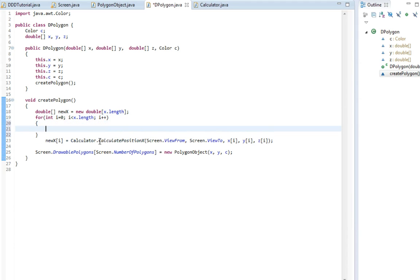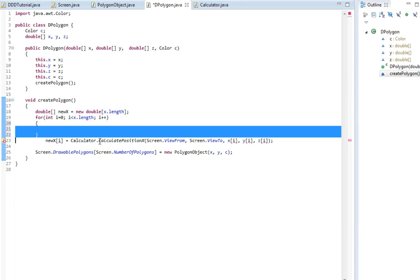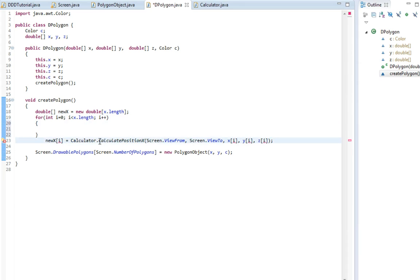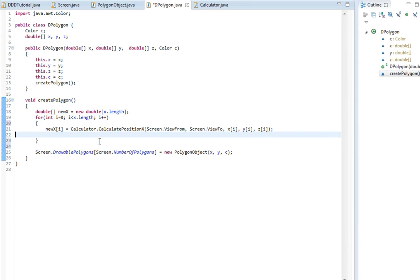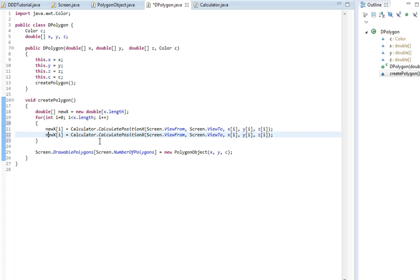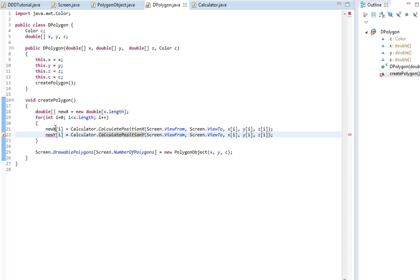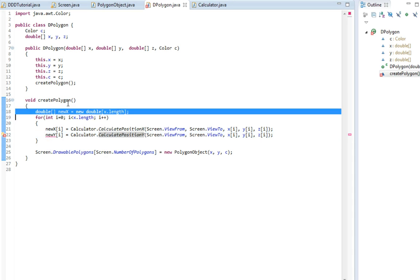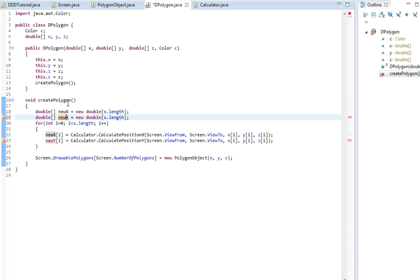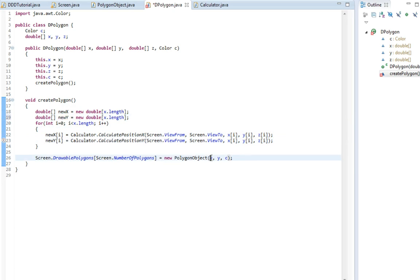So now we're gonna do the same for the y variables. Yeah, so now I'm actually going to start the calculation. I'm just gonna write new x and new y.